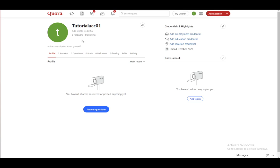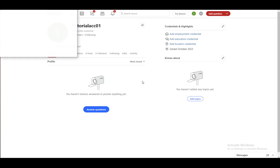However, the way you actually can share your profile account is by clicking on this share button right here. And you can share it either via Facebook or via Twitter. Just click on whichever you want.